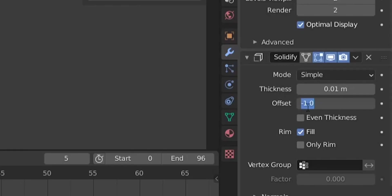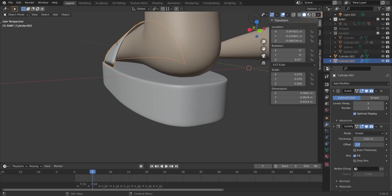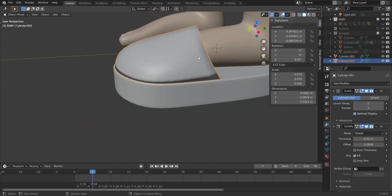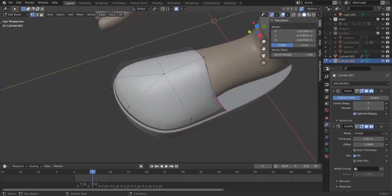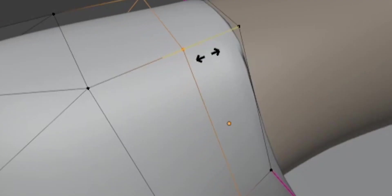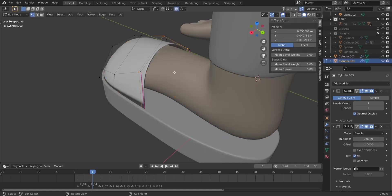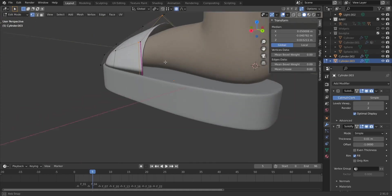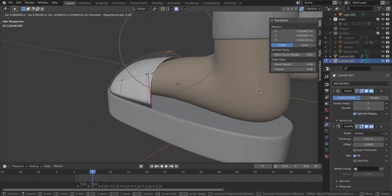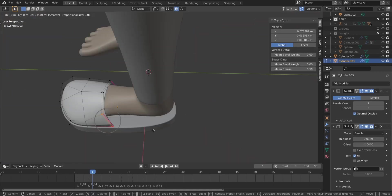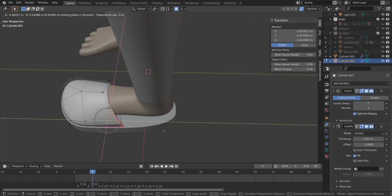Let's go back to Object Mode and add a Solidify modifier to make this thicker. Set it to minus one so the thickness goes inside and not outside. But we have an arc shape at the end, so go back to Edit Mode and add a loop cut with Ctrl+R, left-click, and move it toward the edge. You can see a change in shape already. Go back to Edit Mode and try to lower the space here with G then Shift+Z.